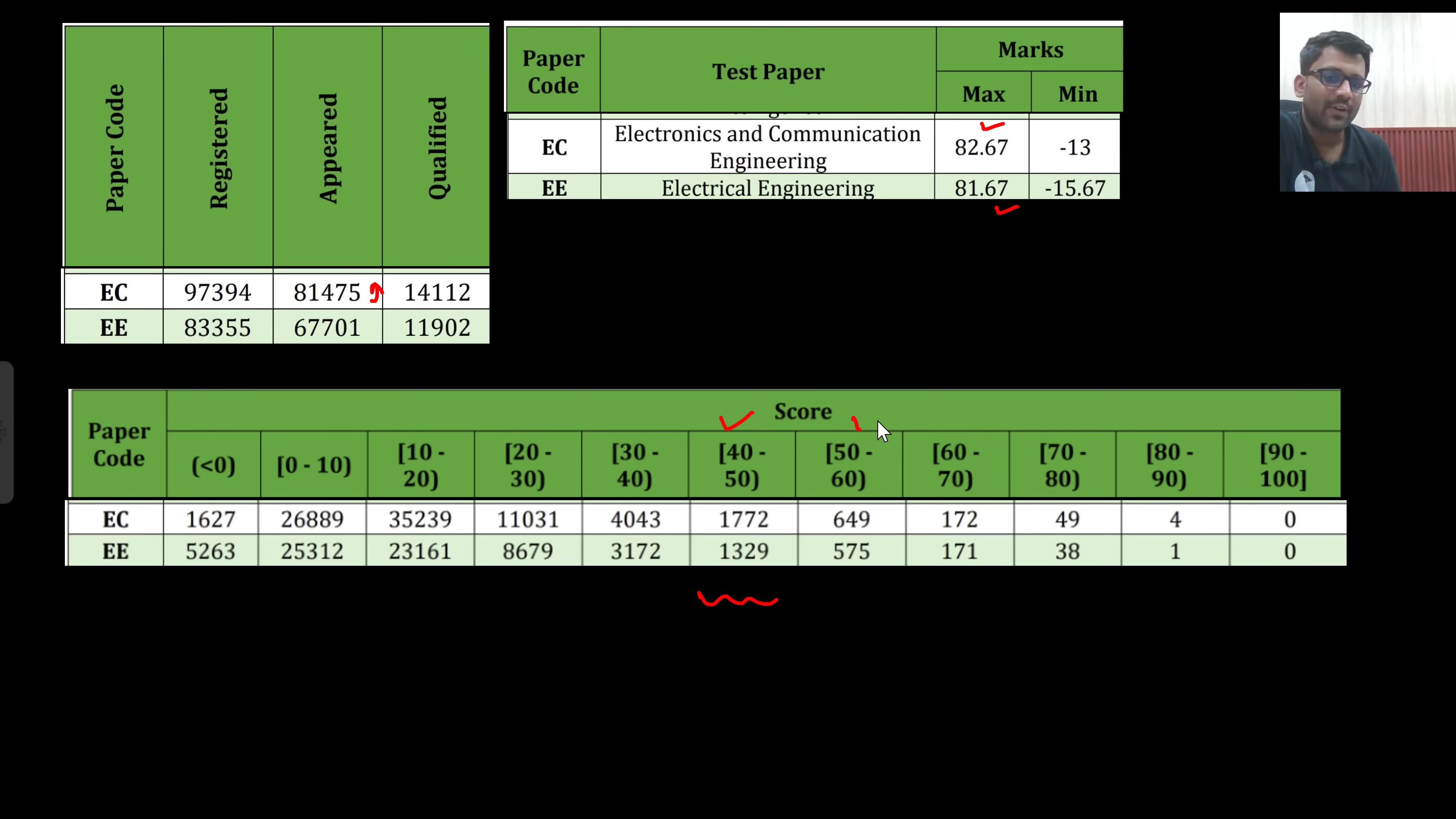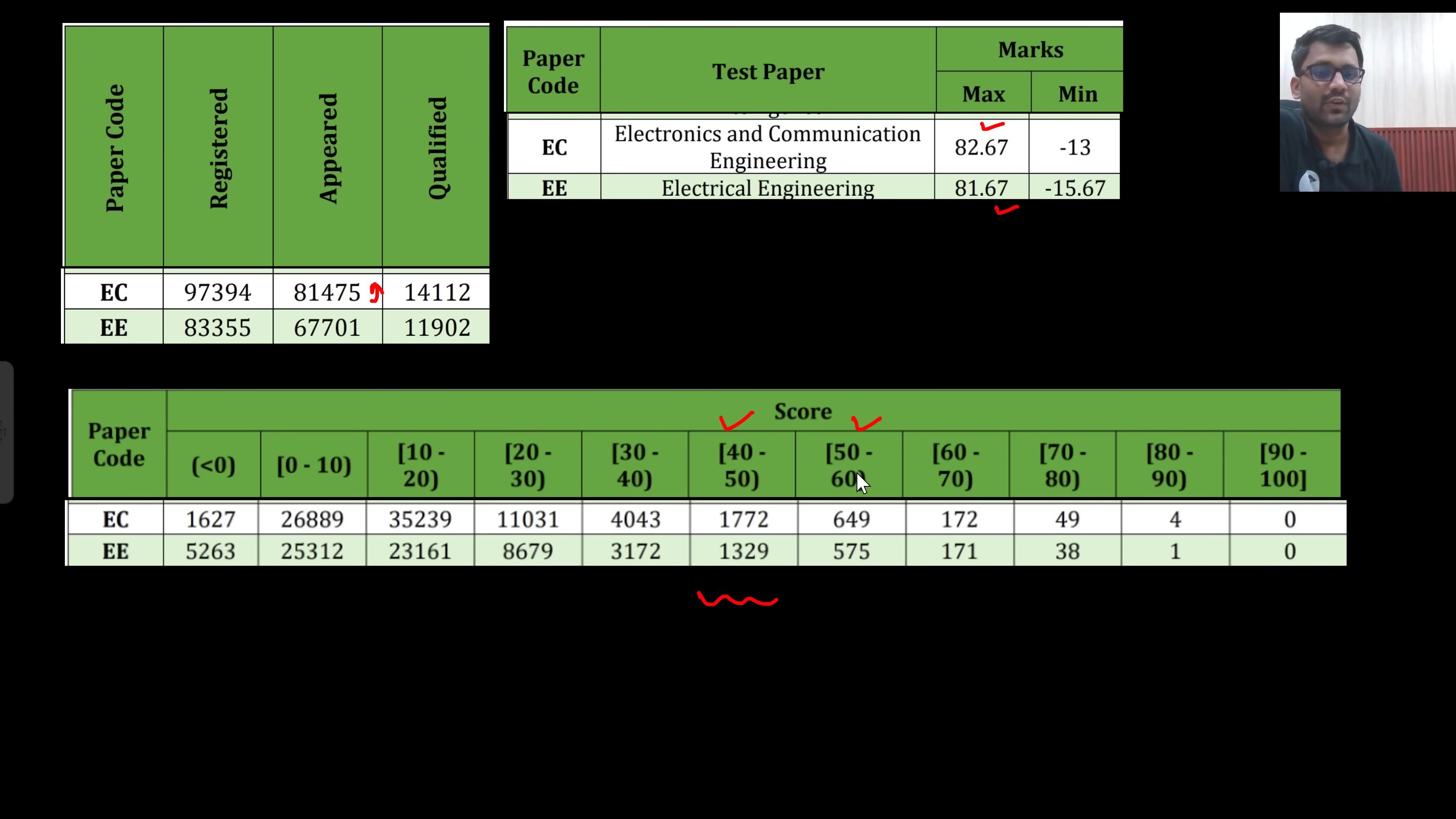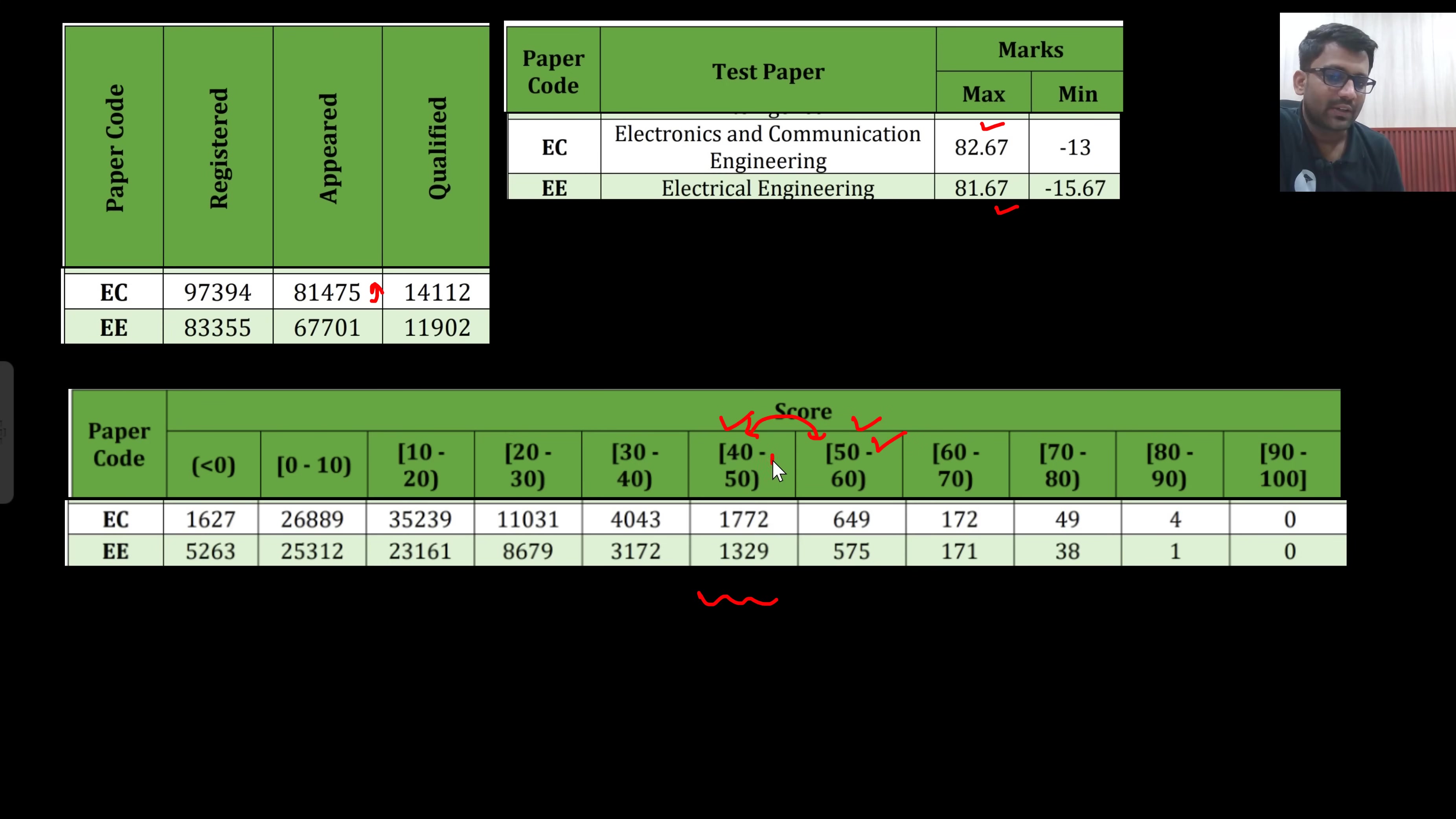If you are lying here and if you are lying here, there is a huge difference. If you are lying in this range, there is very less chance of getting a good M.Tech. But if you are lying in this range, there is a very high chance of getting a good M.Tech. What was the difference between these two students? Confidence, that is it. These students were more confident and these students were less confident.